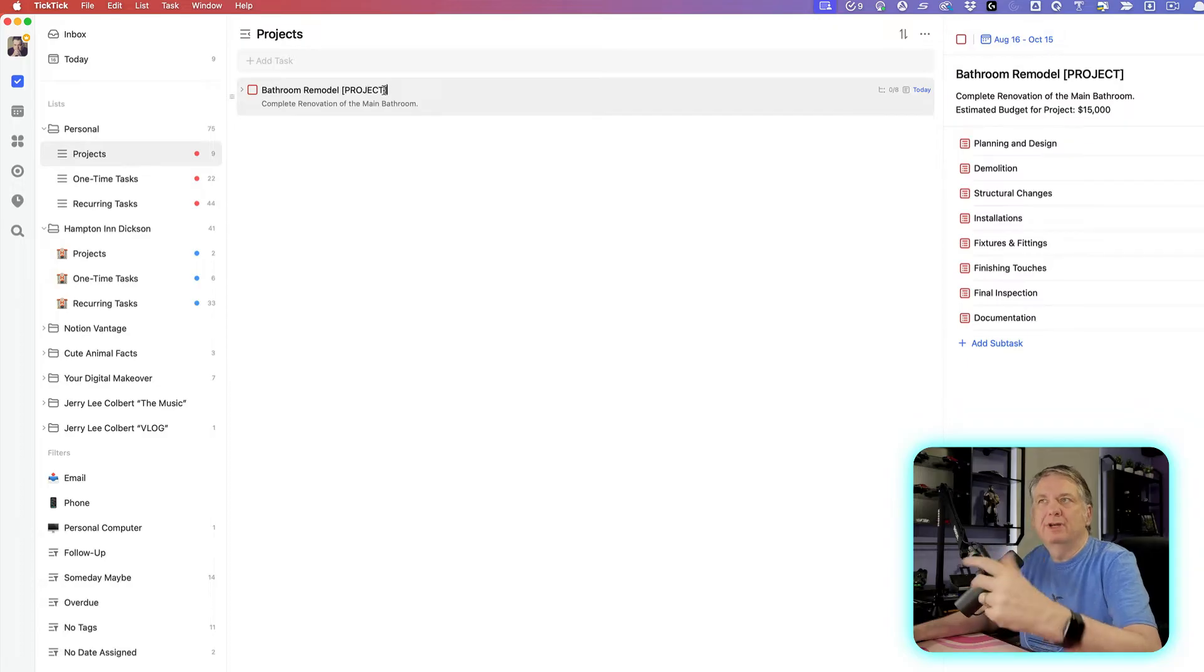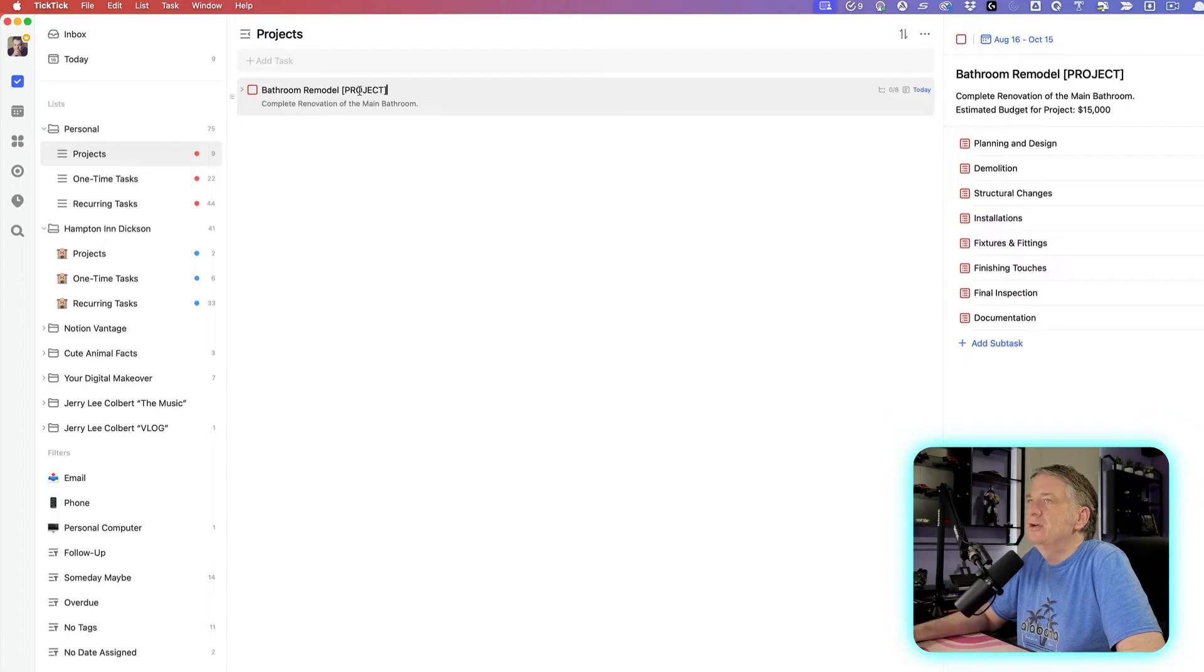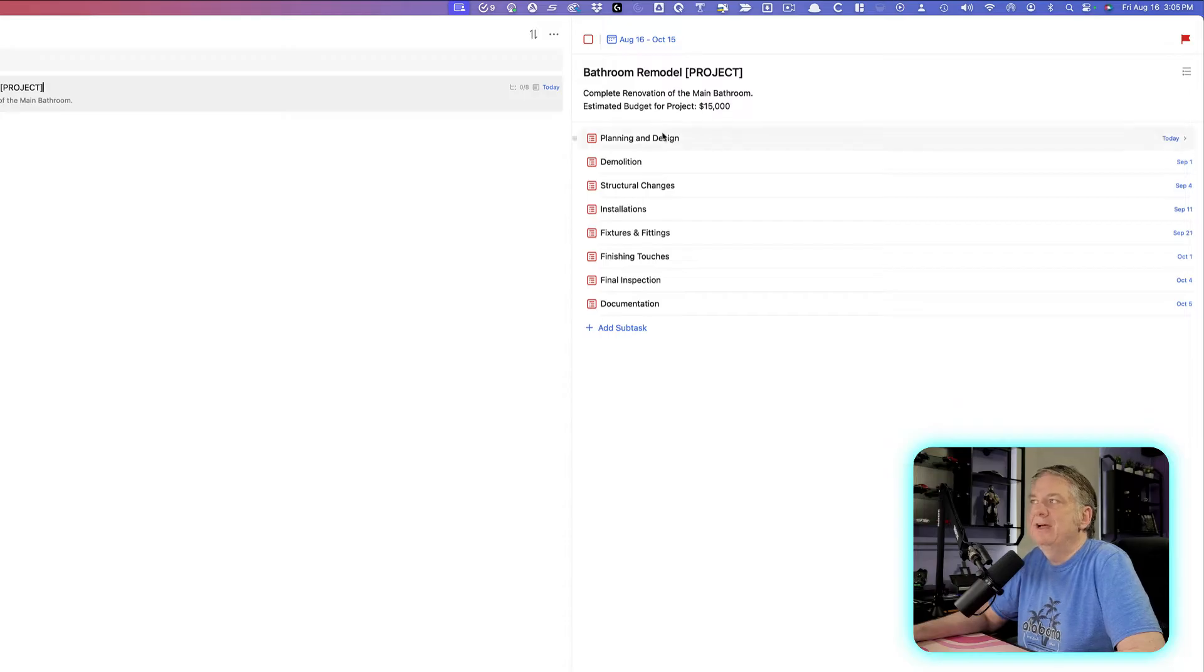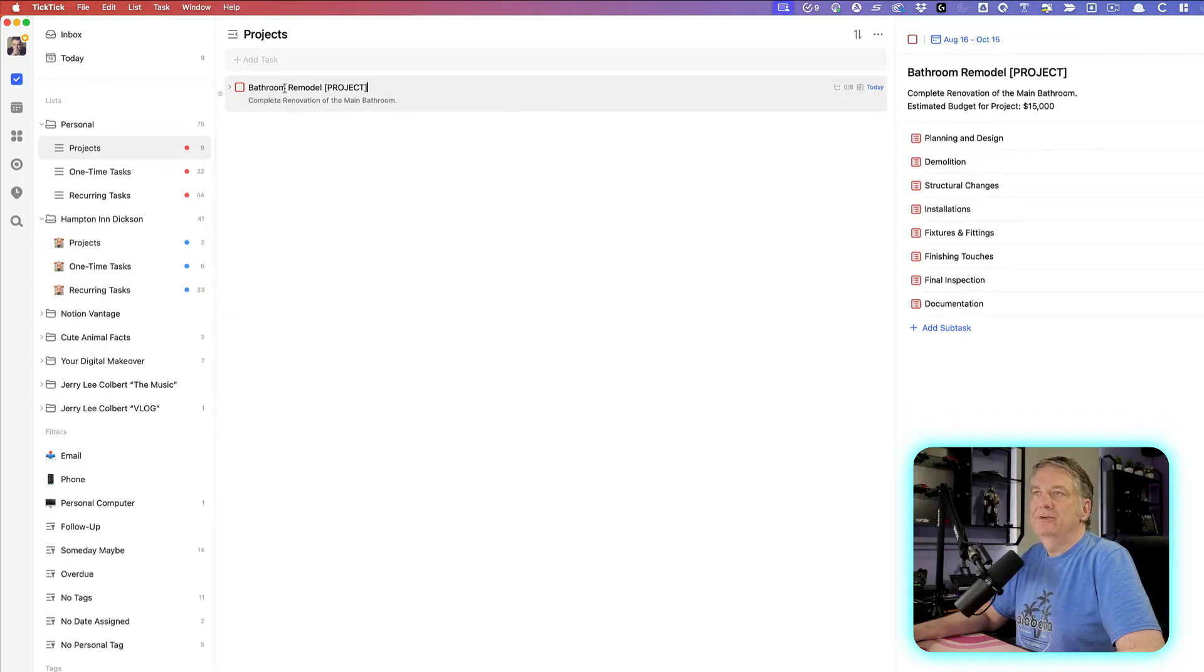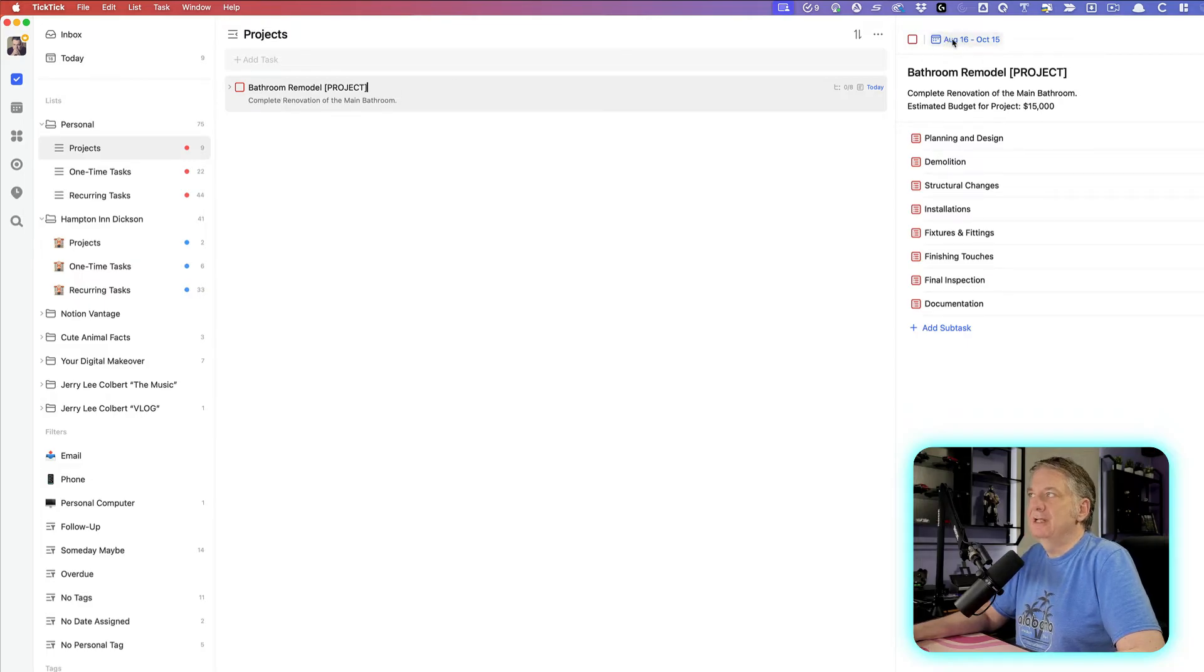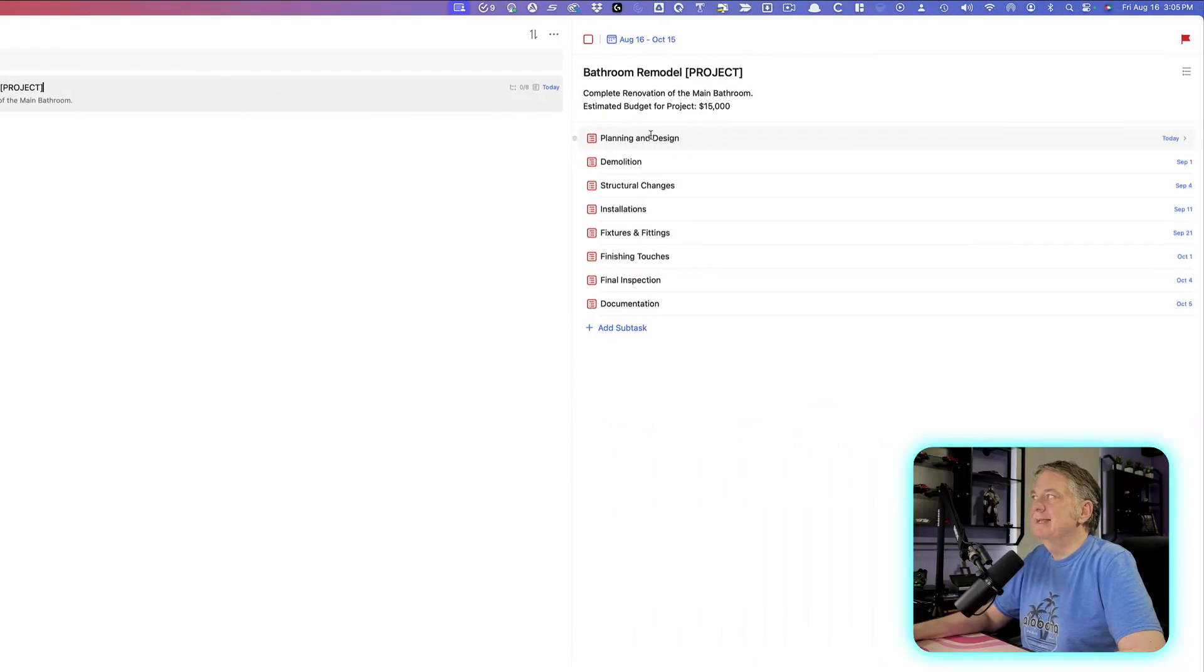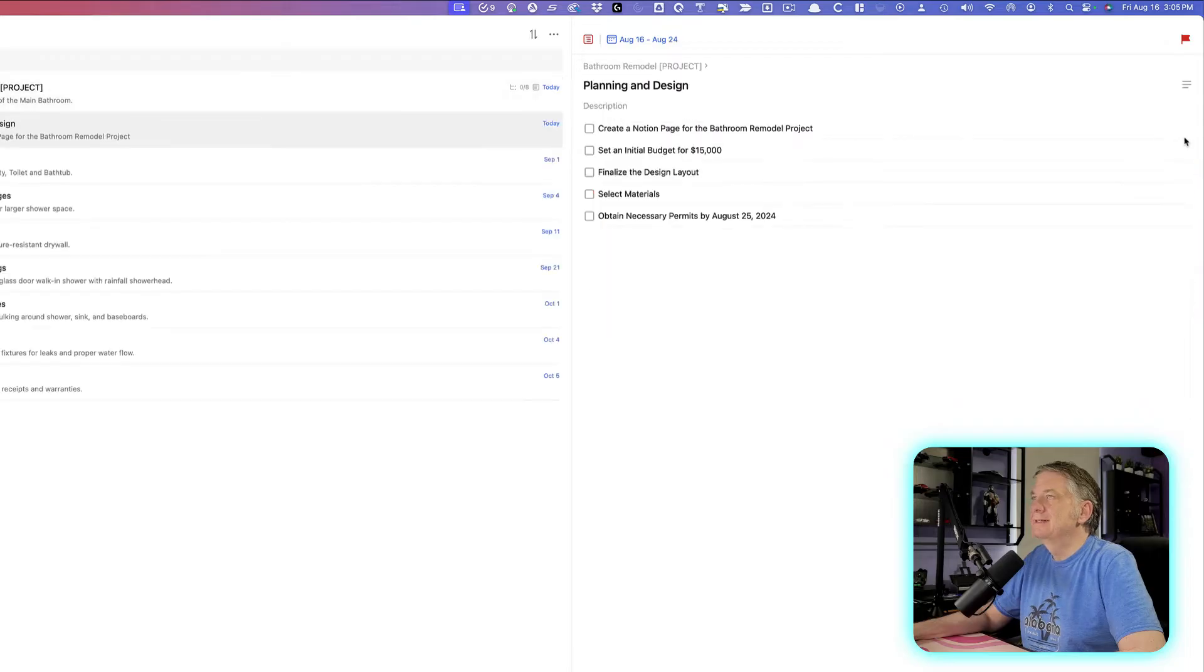And under that, I'll usually put a description of what this is about, and then I'll have subtasks. So the main task, bathroom remodel, will have a time frame, as you see here, August 16th and completion date October 15th. Then I'll put a description, and then I'll have subtasks that will also have dates assigned to them as well.